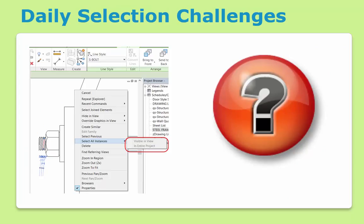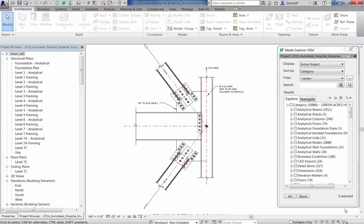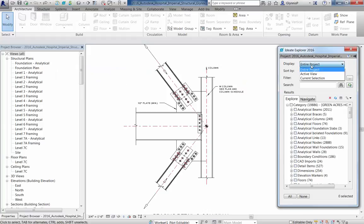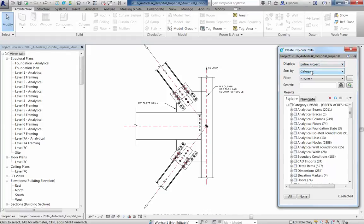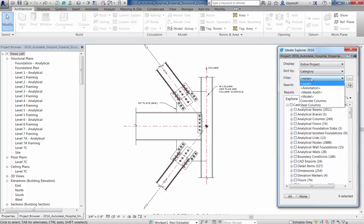If you're a daily Revit user, you've undoubtedly encountered this scenario where you cannot select elements by view or project as shown. Ideate Explorer makes selection easy. Ideate Explorer lets you display your project in a variety of ways. You can sort the data quickly to suit the task at hand and you can quickly filter the elements.